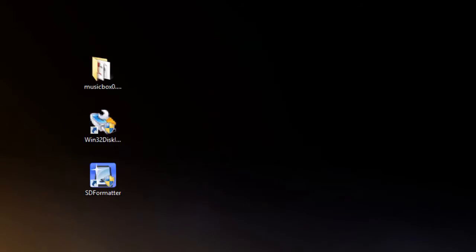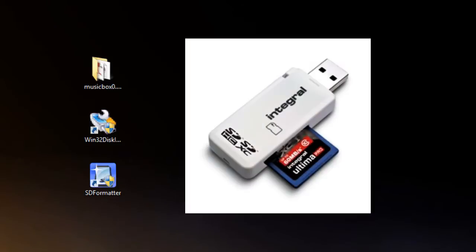The other program is Win32 Disk Imager which I've downloaded and have already installed here. The first thing you're going to need to do is insert your SD card into your SD card reader in your computer. If you don't have one then you can normally get one from the Pound Shop or PC World or online and it looks something like this.